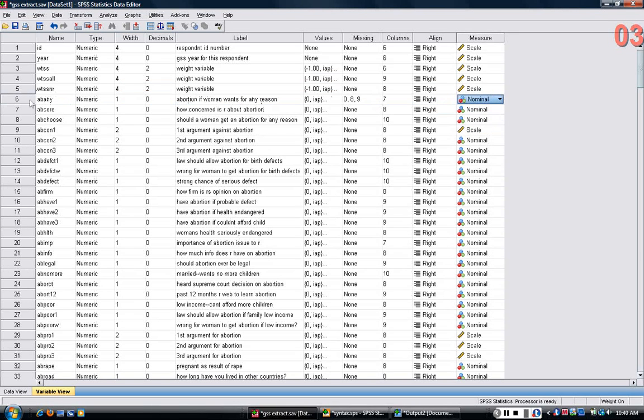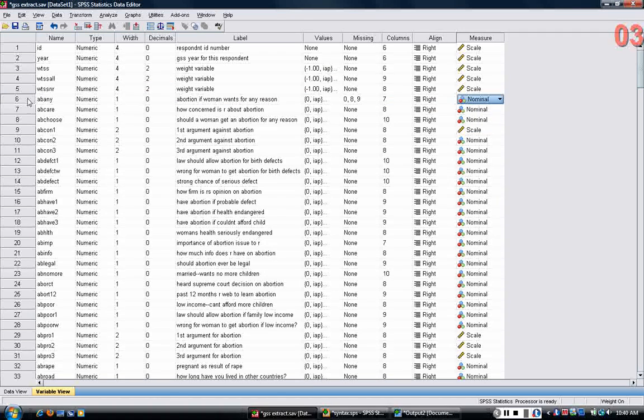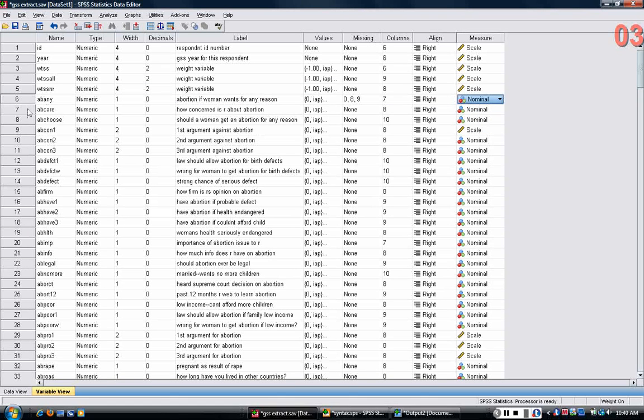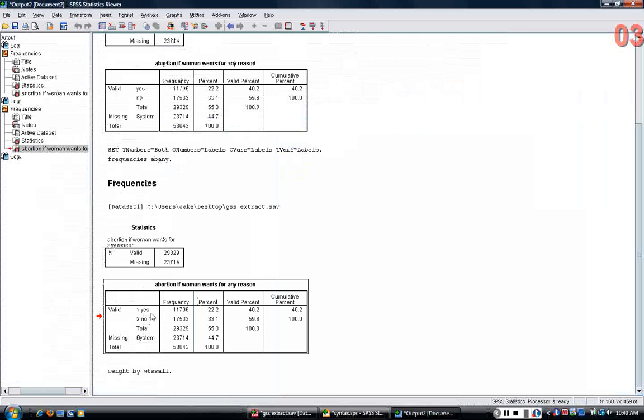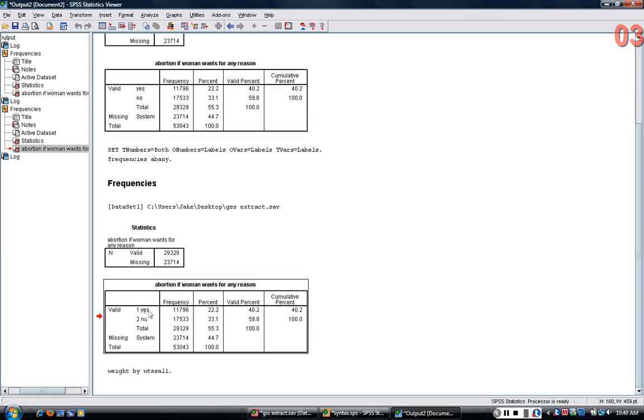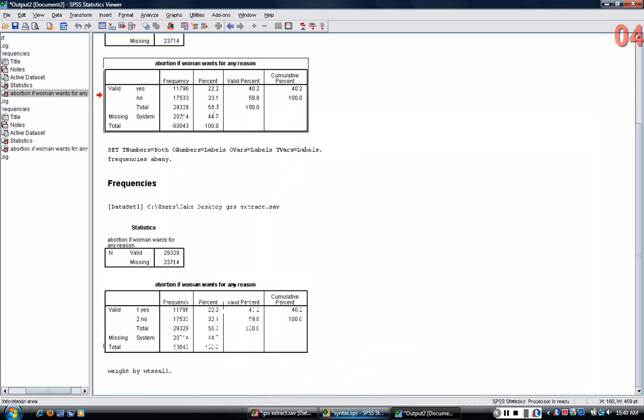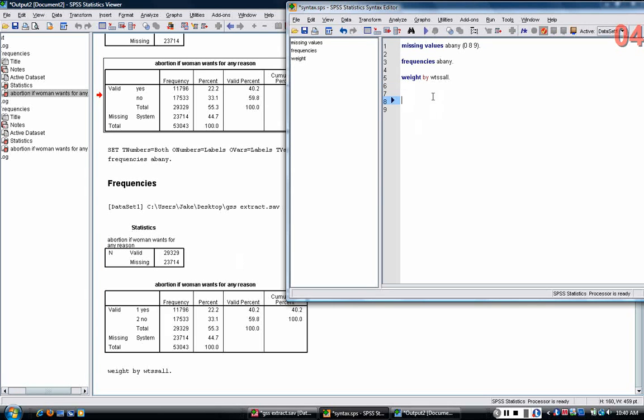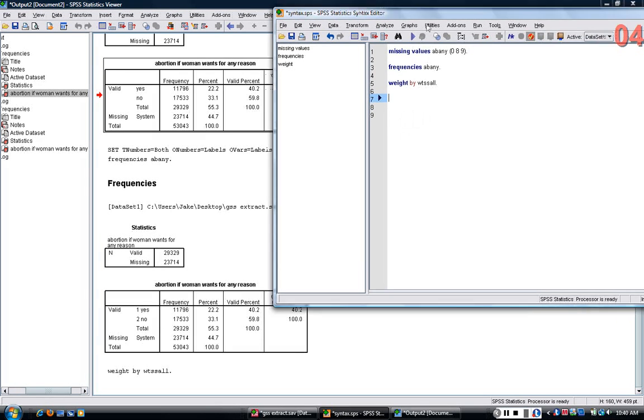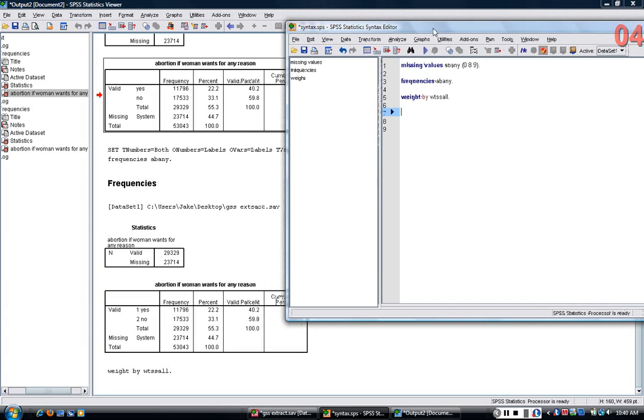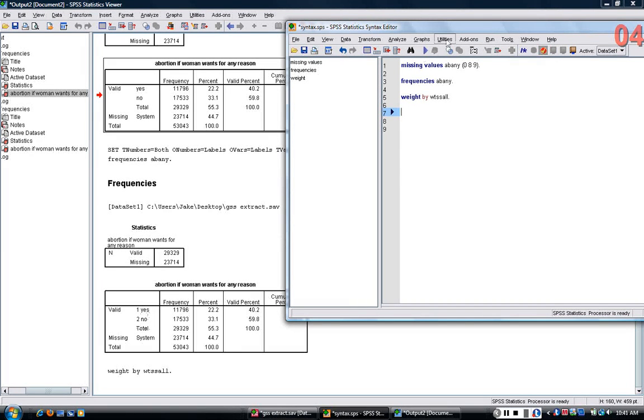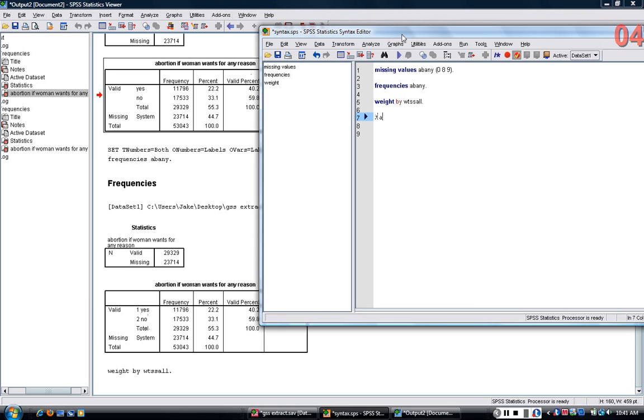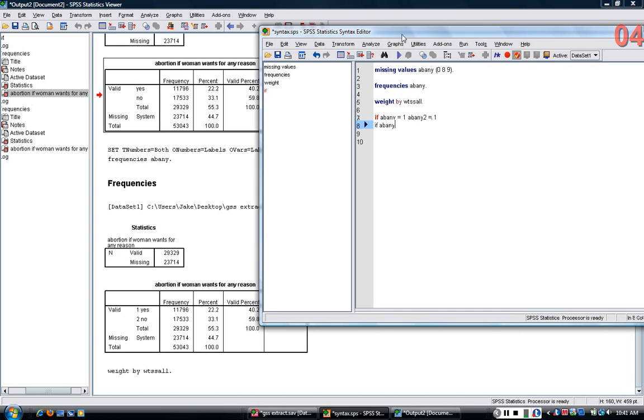This is a variable that just has two categories, so maybe the average isn't the best way of looking at the variable. Instead, we want to look at percentages in each category. One way to do this is to recode the variable because we really want to know what the percentage of people who said yes is or the percentage of people who said no over time. So what I'm going to do is I'm going to create a new variable equal to one for people who say yes and zero for no. I'm going to use a set of IF statements. If ABNE equals one, ABNE2 equals one, if ABNE equals two, ABNE2 equals zero.